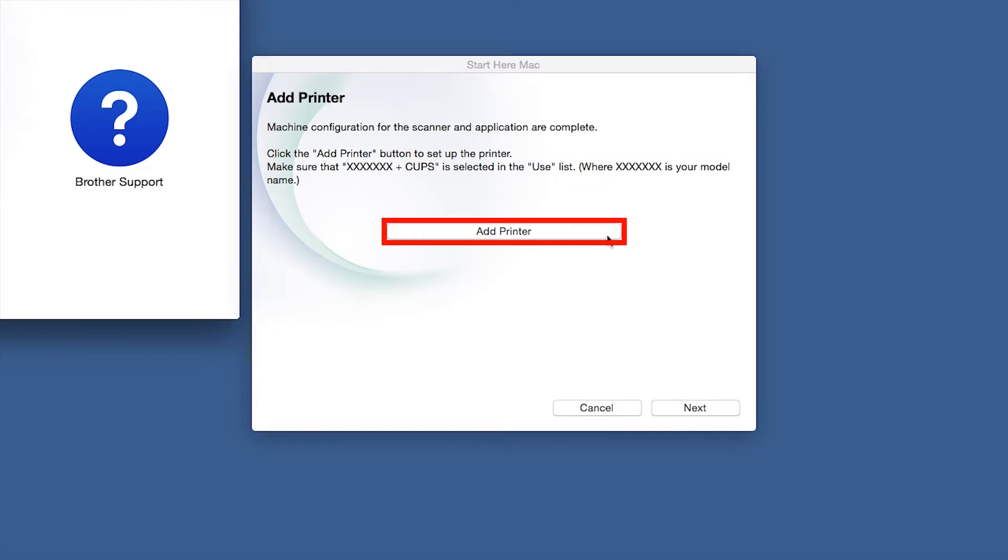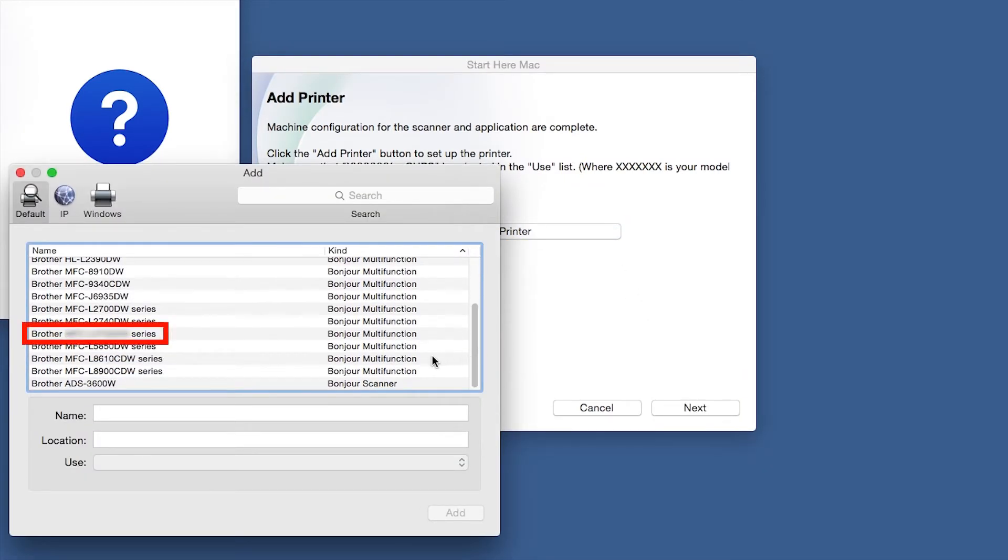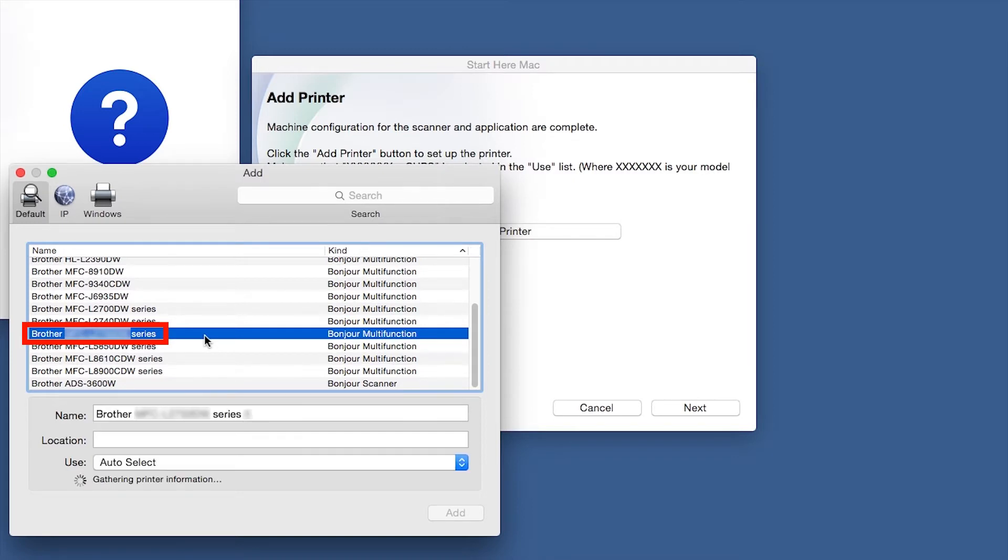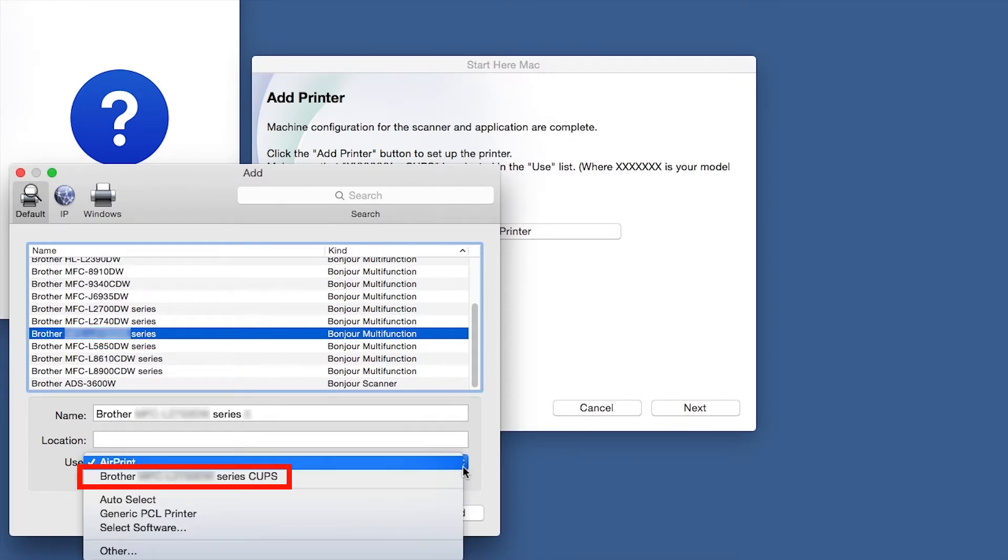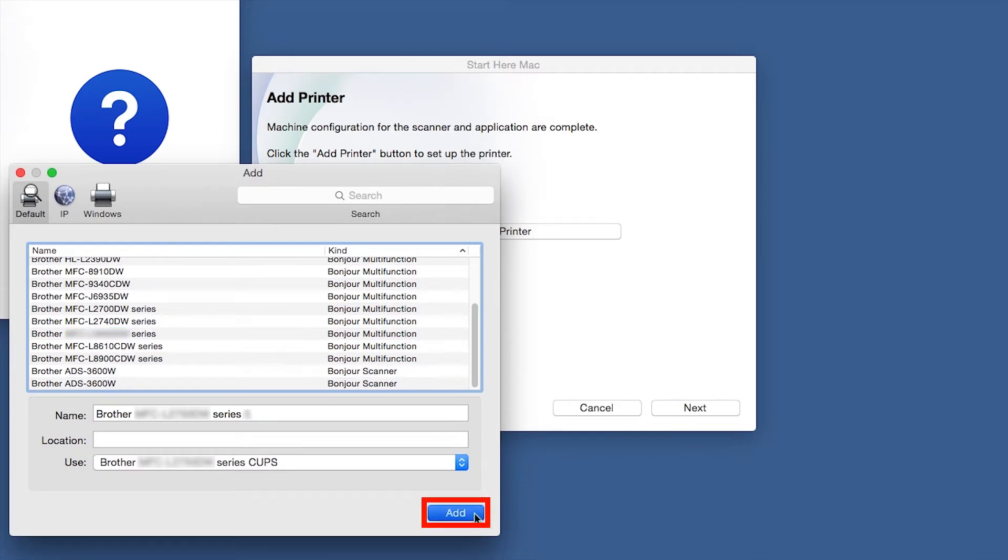Click Add Printer. Choose your machine from the list. From the Use drop-down, choose the Brother Cups driver for full printing capabilities. Click Add.